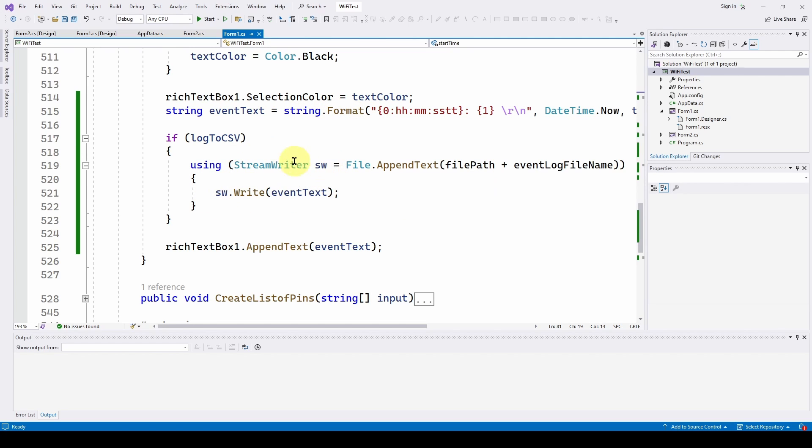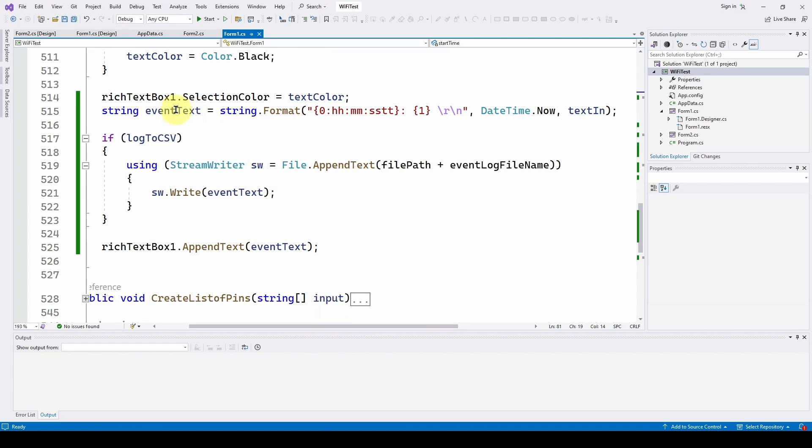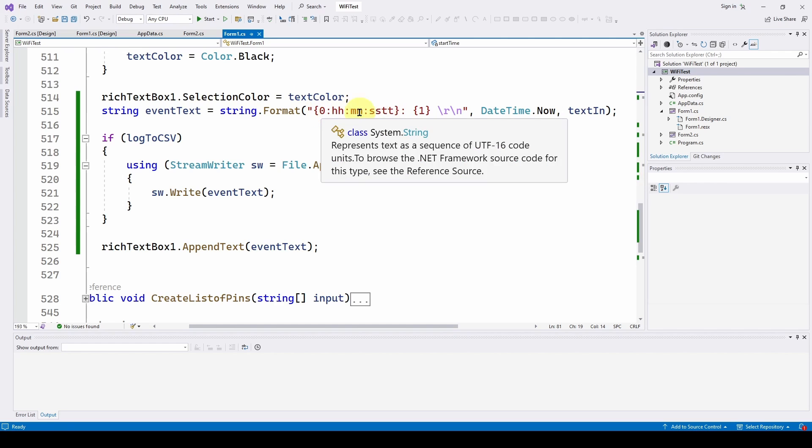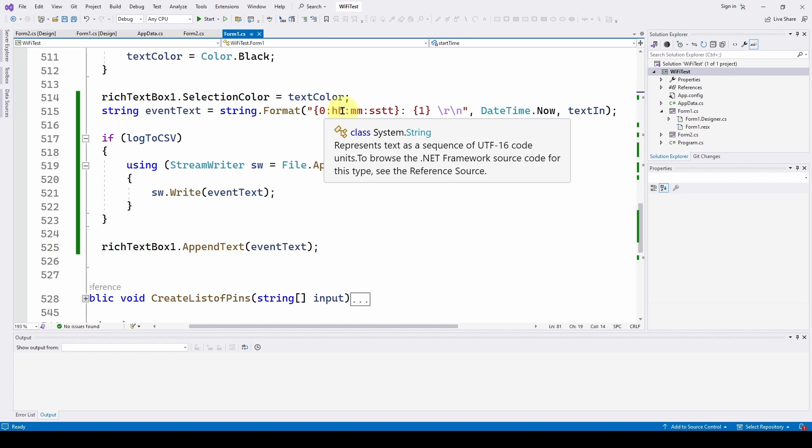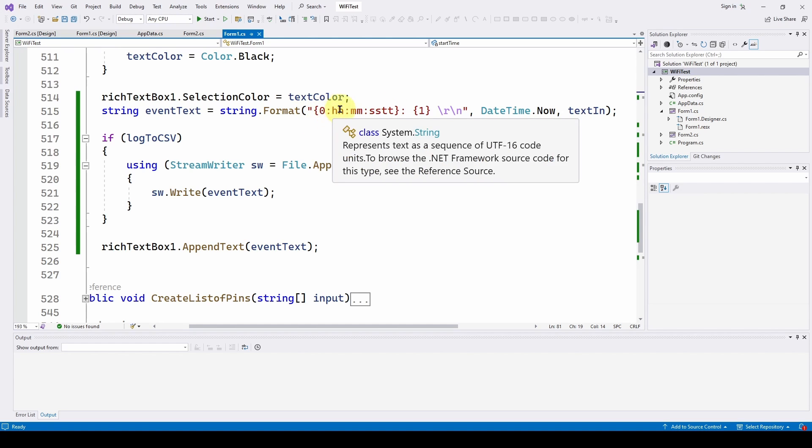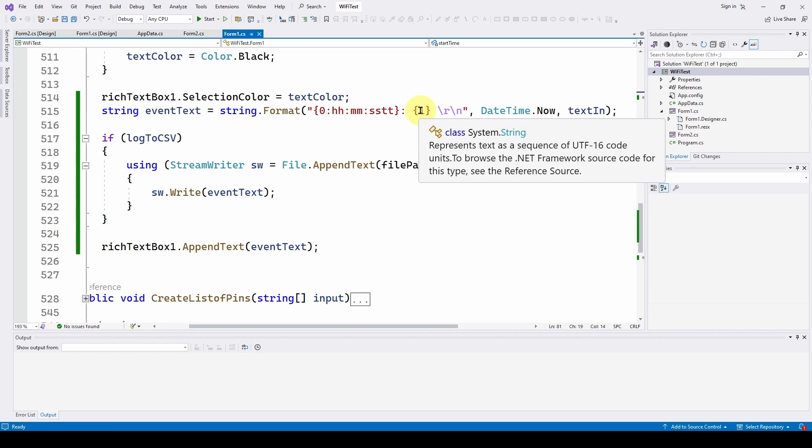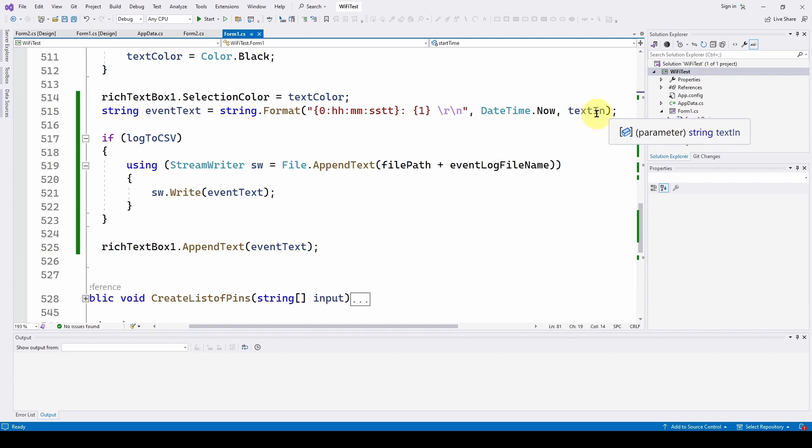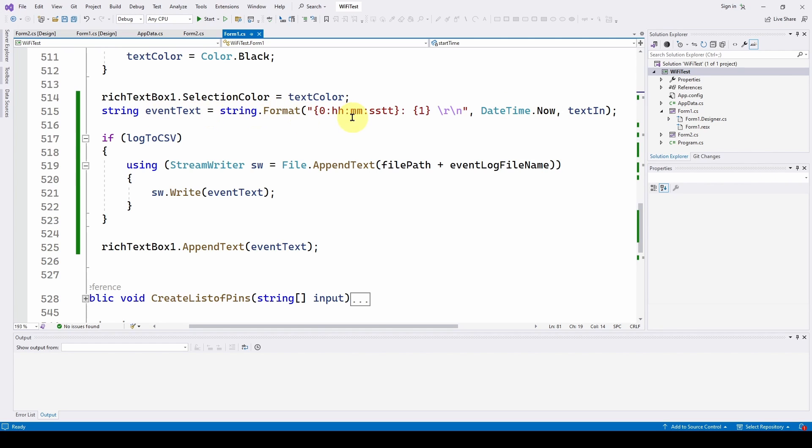We're going to define the eventText as a string, and we're going to use String.Format. This is the format we're going to use for our DateTime.Now: it's going to be hours colon minutes colon seconds, and tt, which tells us AM or PM. You can add day and month, whatever you want to this, but this is just our hours, minutes, and seconds, and whether it's AM or PM. We're also appending to that the text in, so we've got a timestamp, colon, and the text.